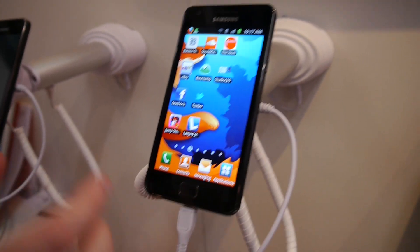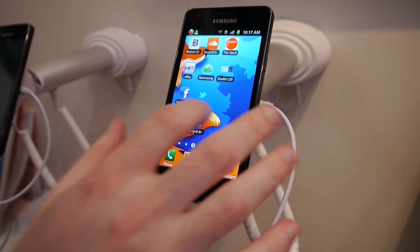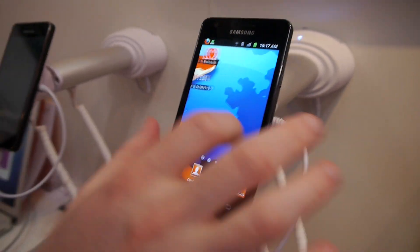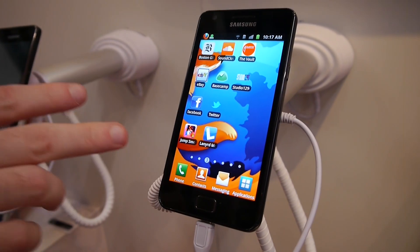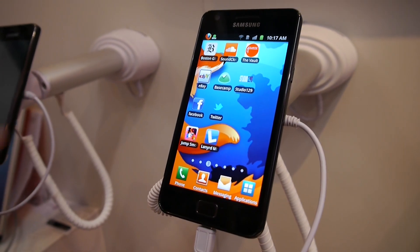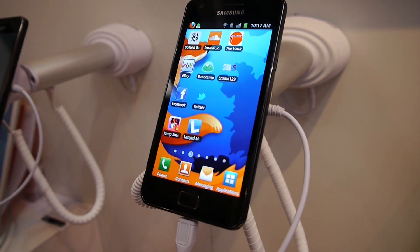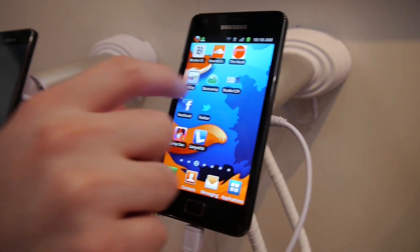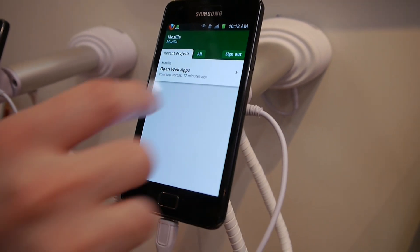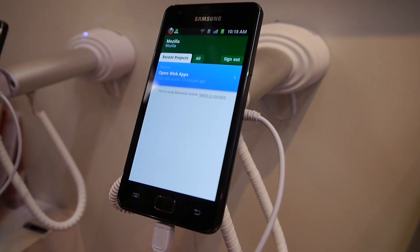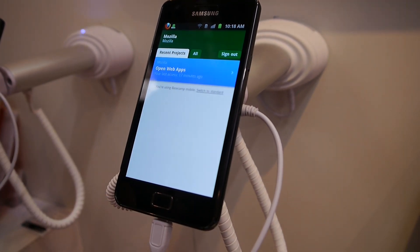This is an Android phone, the home screen. These are all actually HTML5 based web apps. So they look just like a native app to a consumer. And when I open it, it looks and feels just like a native app would.